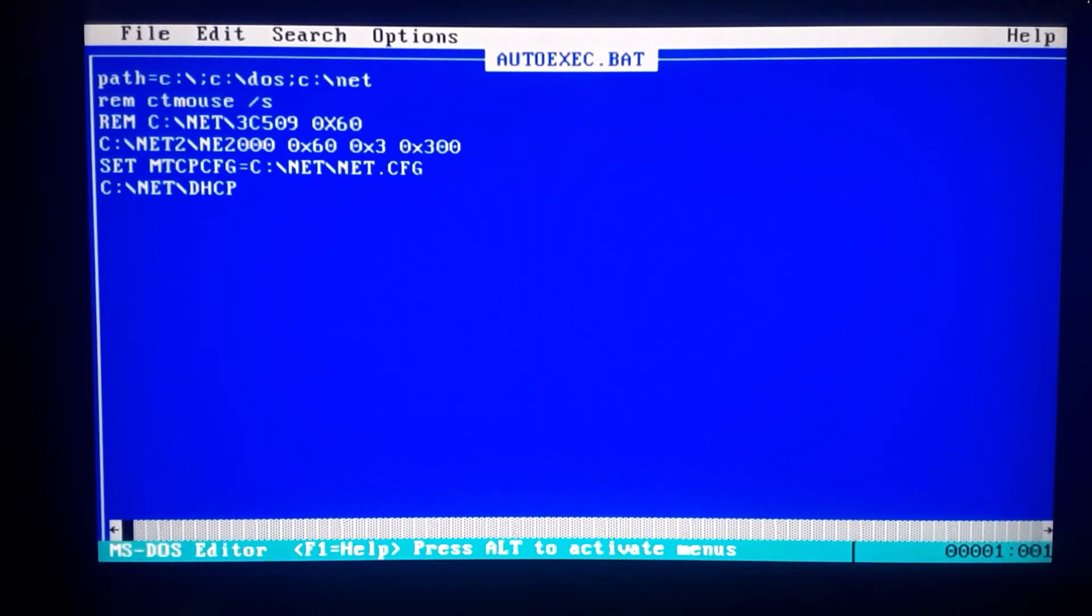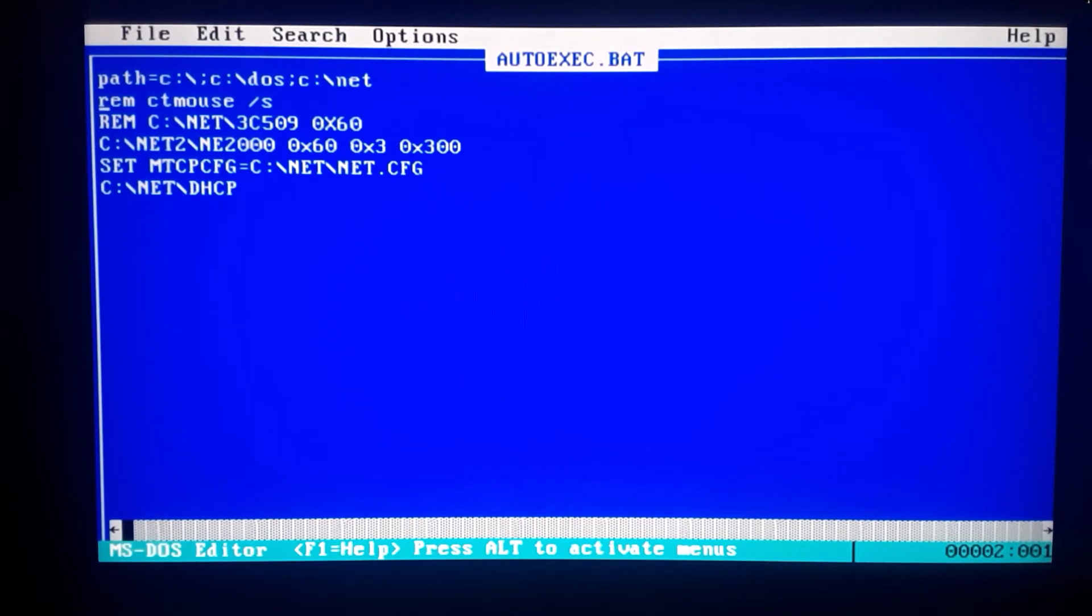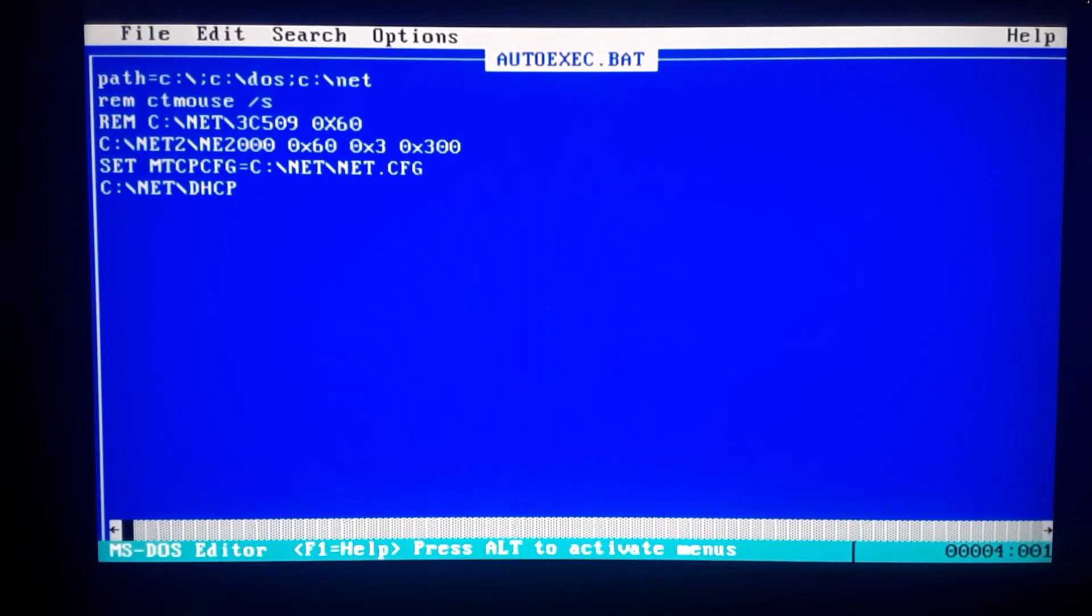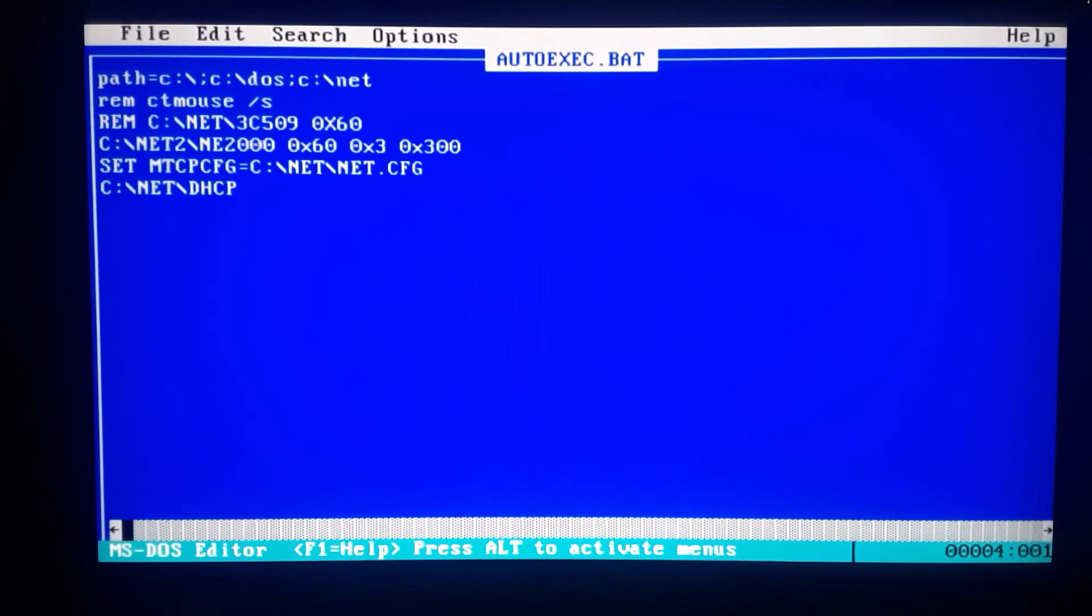Right, here we go. So, set the path. I'm not using a mouse, I just got rid of that for a minute. This first line, that's for the other network card. And so here we are - to run it I just run the NE2000 and then 0x60 for the port, 0x3 for the interrupt, and 0x300 for the IO address.